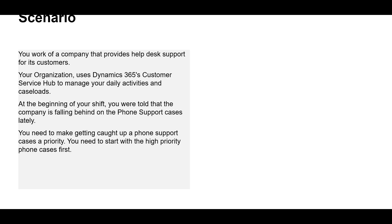At the beginning of a shift, you were told that the company is falling behind on phone support cases lately. So you need to give the phone support cases a priority and start the high priority phone cases first.